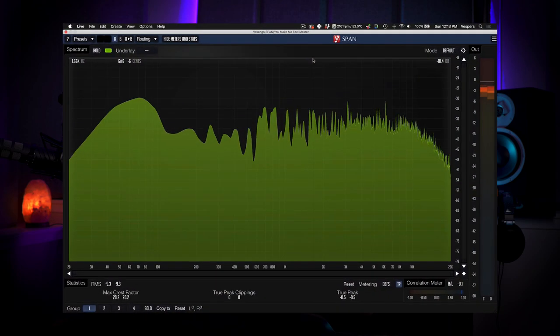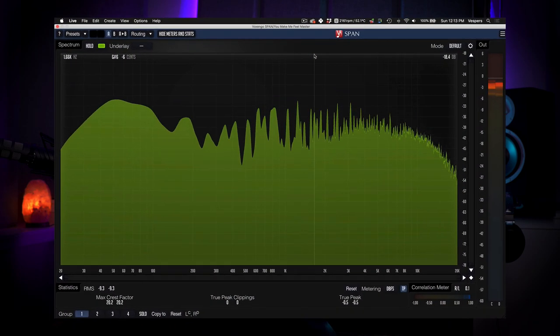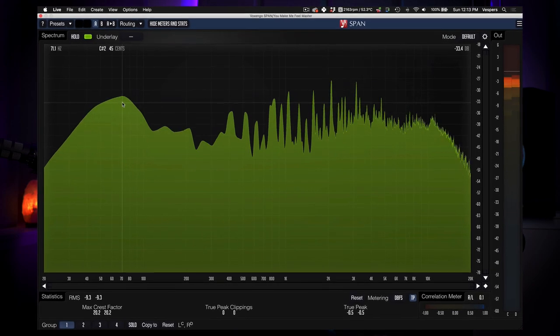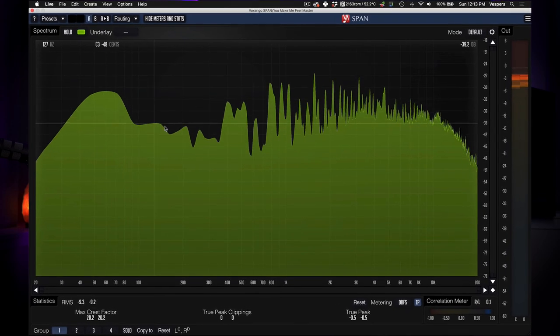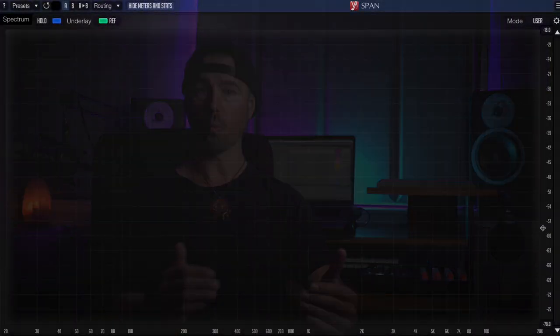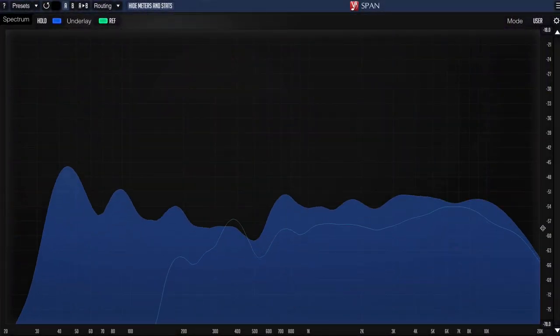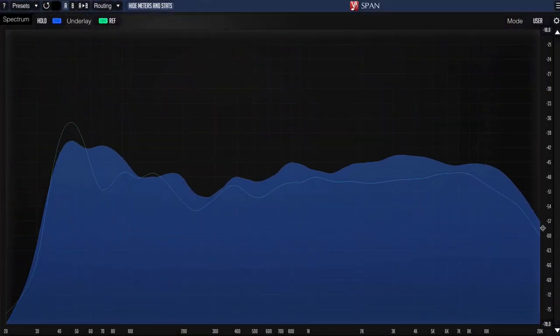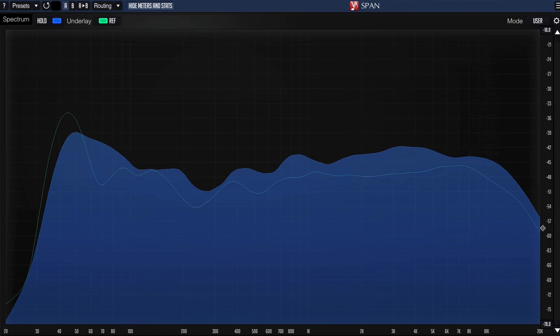This was always difficult to do unless you were using the iZotope Matching EQ. Voxengo SPAN allows you to put it as an insert on something and you can see it dancing around. You can look at the spectrum of a reference track and you can look at another copy of Voxengo SPAN and look at yours, but you can never see them overlaid. And that's what I want to show you guys today. There's a way of overlaying one spectrum from your track over another spectrum from a reference track and looking at the differences between them.